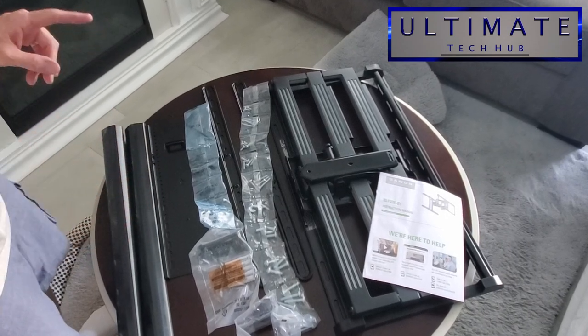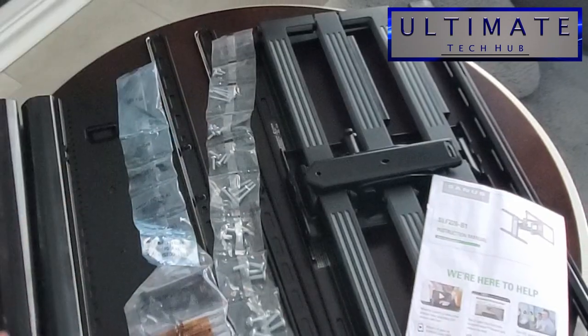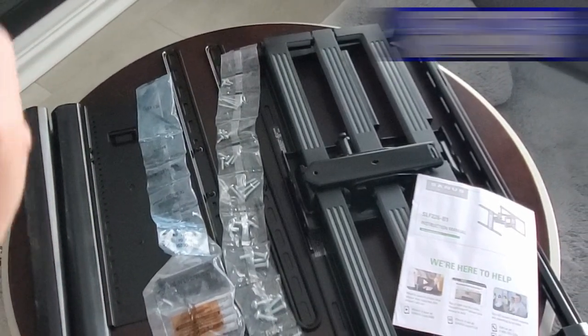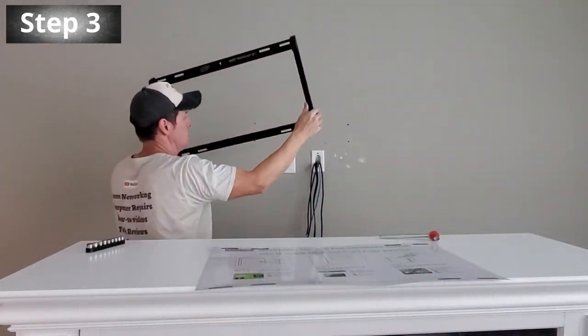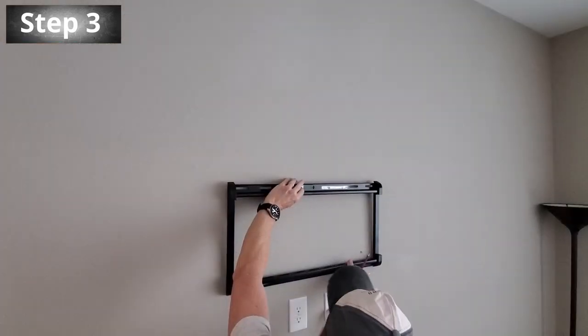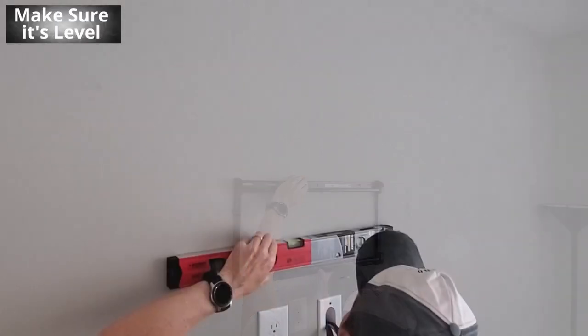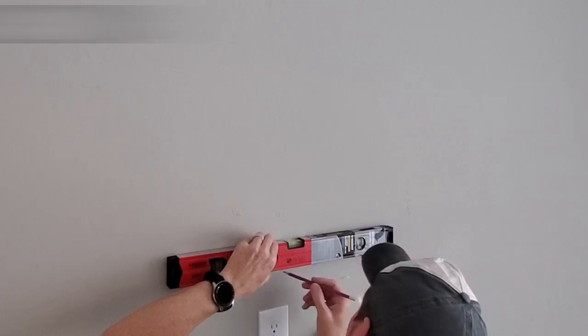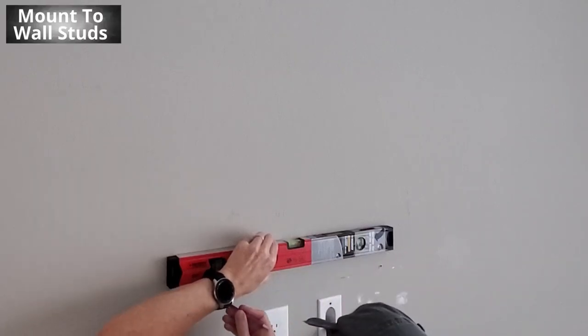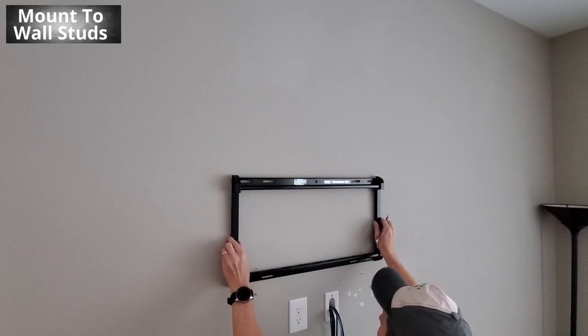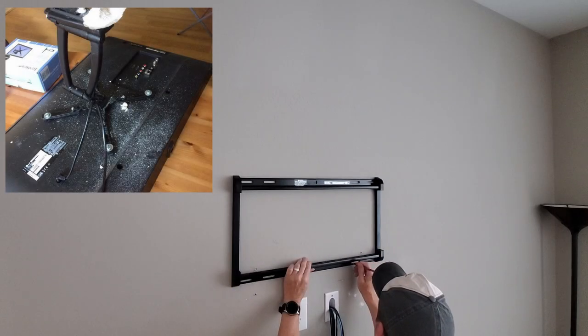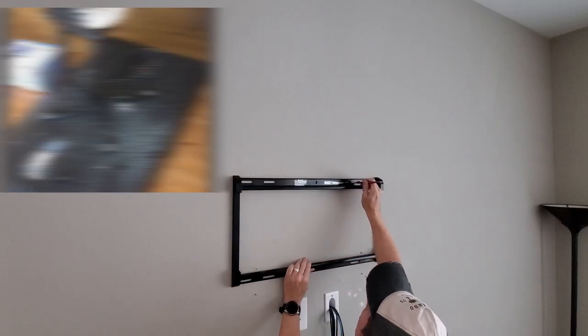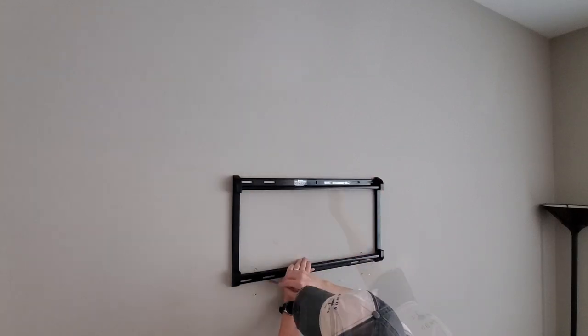So this is everything you get with this full motion TV wall mount. First thing we're gonna do is mount the bracket to the wall, and then once we're done mounting the bracket to the wall, we'll mount the bracket to the TV and then hang the TV on the wall mount. The two most important things to remember when installing a TV wall mount is first make sure it's level, you don't want a crooked wall mount. And second, you need to secure this wall mount to studs. Do not use drywall anchors. Trust me, the last thing you want to see is your brand new TV falling down to the floor where it would definitely break and would possibly hurt somebody. So use a stud finder to find your studs and then mark your hole locations.